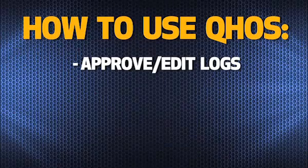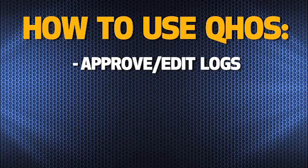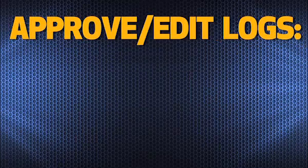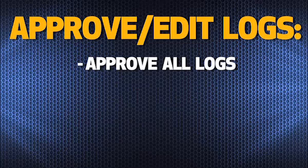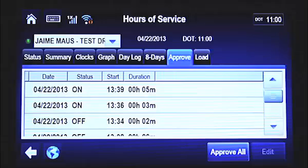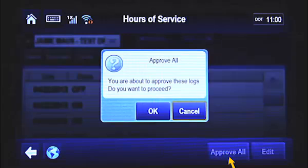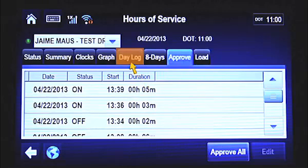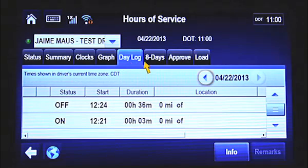One of the biggest advantages of the QHOS system is the ability for drivers to approve and edit their own logs, essentially putting more control back into their hands. As a professional driver, it is your responsibility to manage your log book, so you must review your past duty status records and either approve each record or make the necessary edits. The Approve tab shows all the duty status changes that have not yet been approved. The most current duty status does not appear in this list. Use the scroll down arrows on the side of the screen to review each log record that has not been approved. If all of your log records are accurate, tap the Approve All button at the bottom of the screen. Once the pop-up box appears, tap OK to finish approving all your log records. Before approving your log records, tap the Day Log tab to check the accuracy of each log record. You should also approve your logs daily.